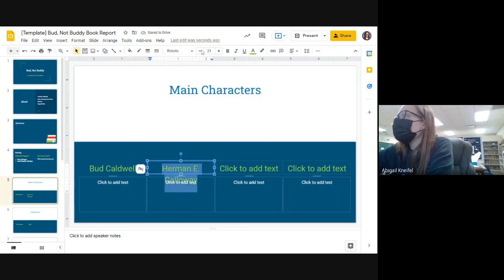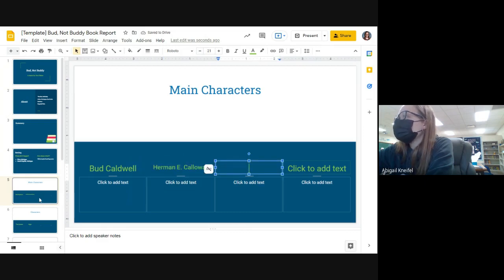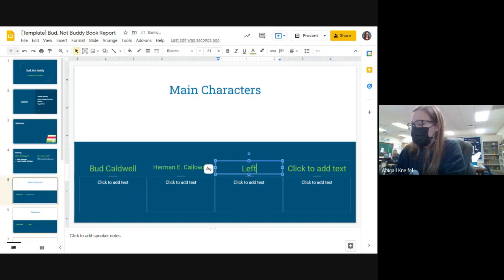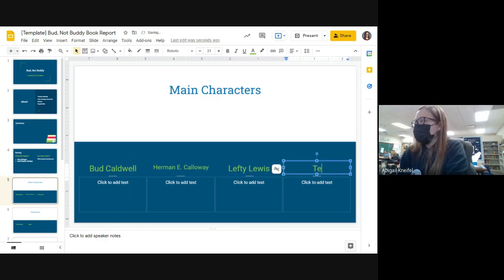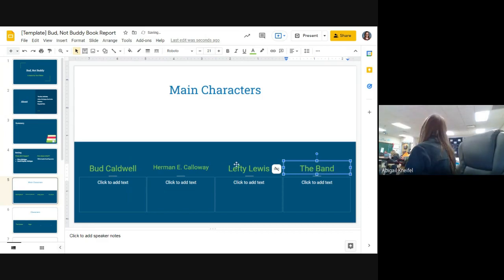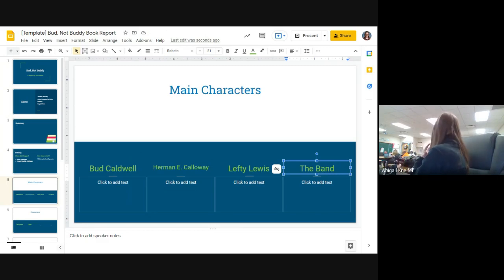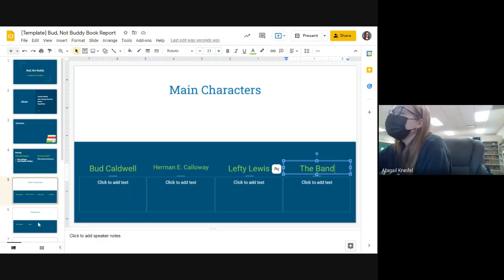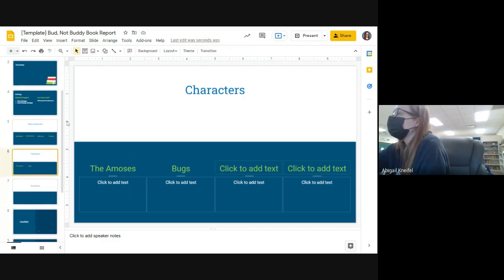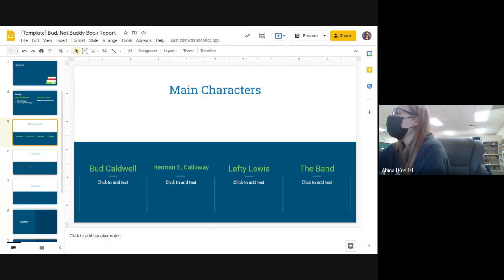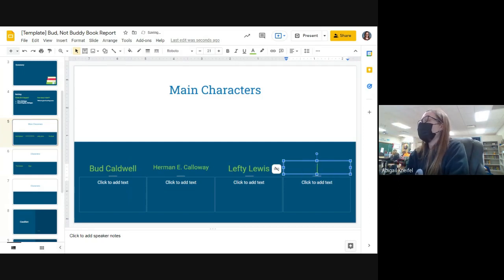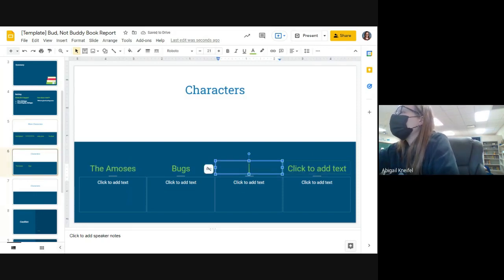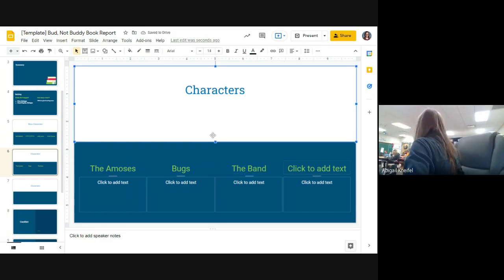Main characters: obviously Bud Not Buddy, or well, Bud Caldwell. Herman E. Calloway is a main character. No, you may not. His name is Herman E. Calloway. I would say Lefty Lewis was a big character, and then I would put the band as a whole, okay? The band would be all the bandmates and Miss Thomas together. You can just talk about them as a whole and what they add to Bud's life. And other characters, we have the Amoses and Bugs, okay? And that should be plenty for characters. So you have to fill out Bud Caldwell, you have to fill out Harmony Calloway, you have to fill out Lefty Lewis. Or we could switch it around and put—I lied. Let's switch it around and put Miss Thomas as a main character, and then we'll put the band as side characters. How about that? We'll do that.